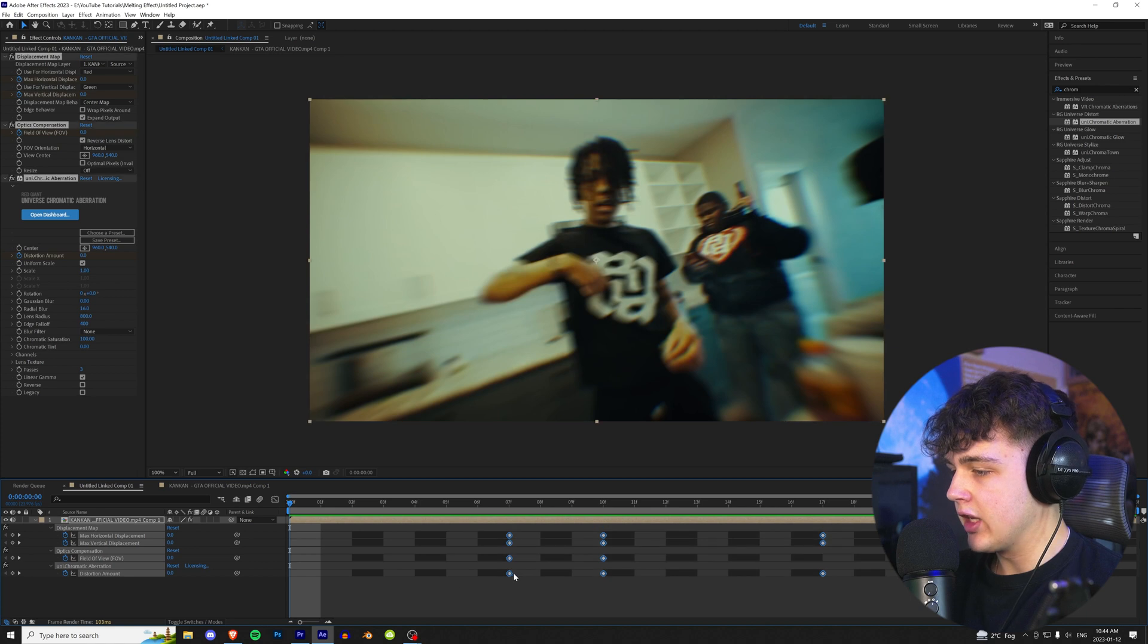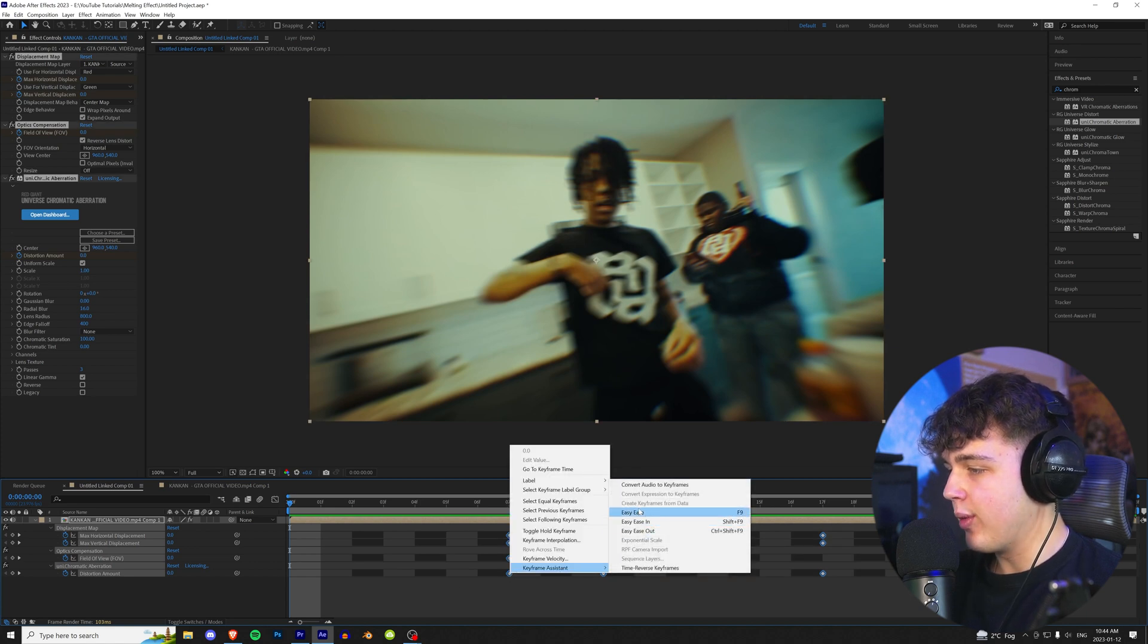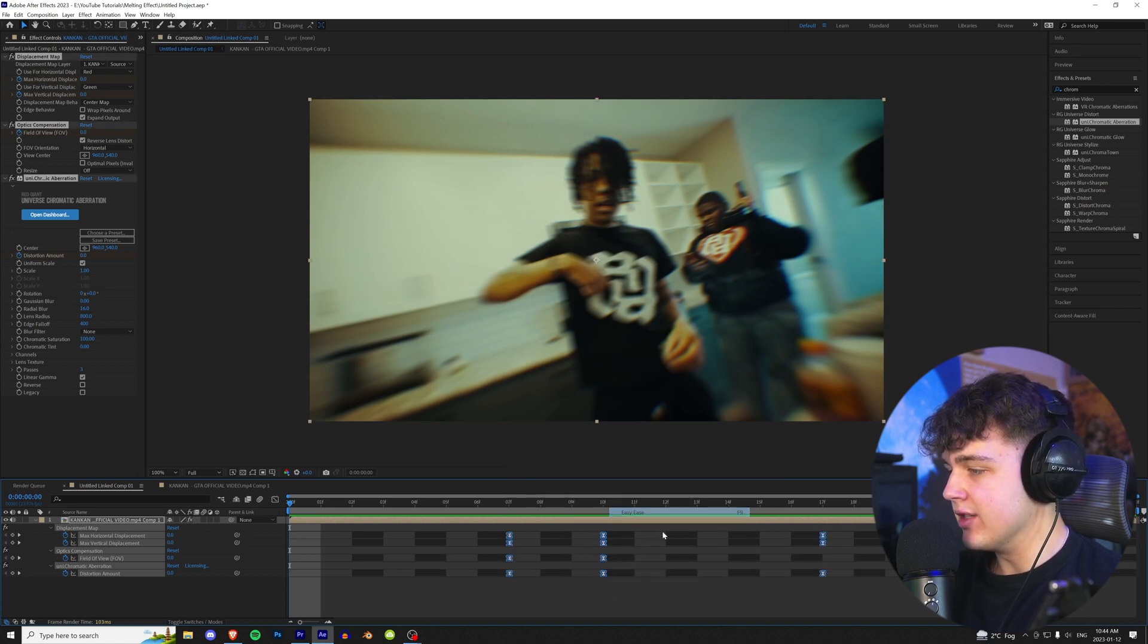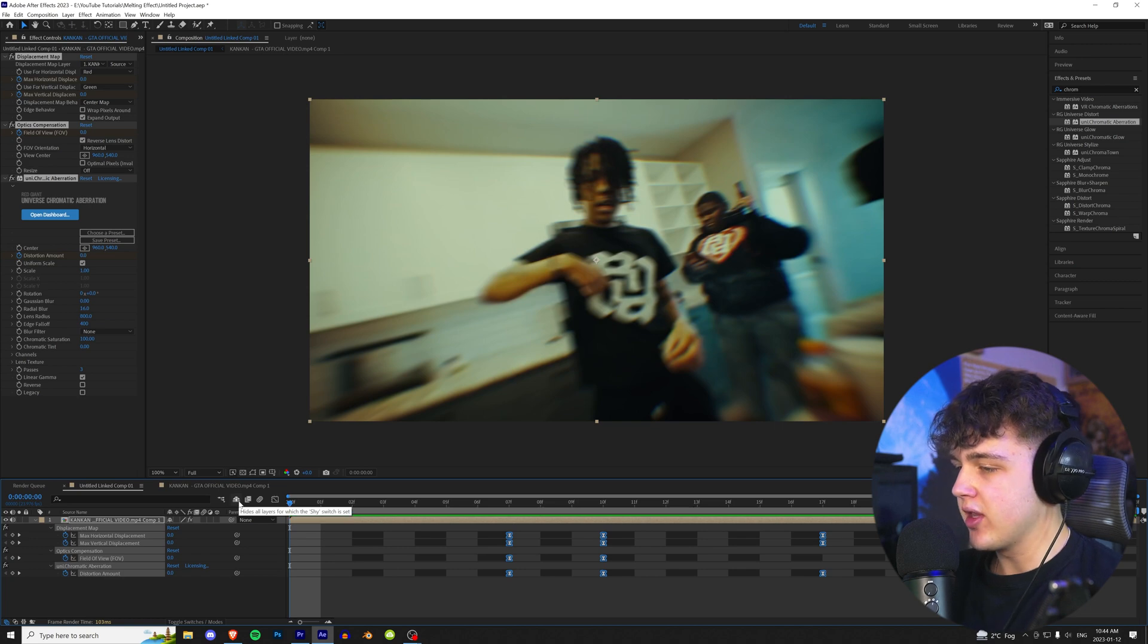Now to add a little bit more flow to it, we're going to highlight all of our keyframes here, right click, go to Keyframe Assistant, and then we're going to hit Easy Ease right here. It's going to make all of them a lot smoother just like this.